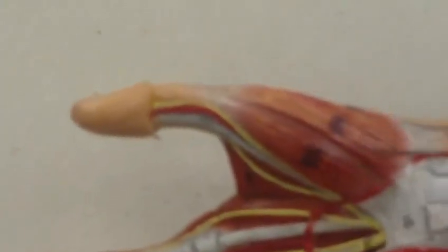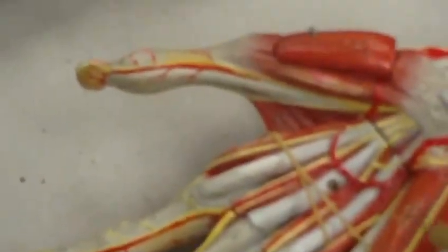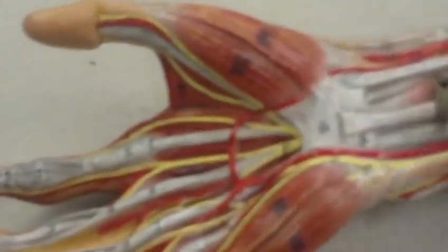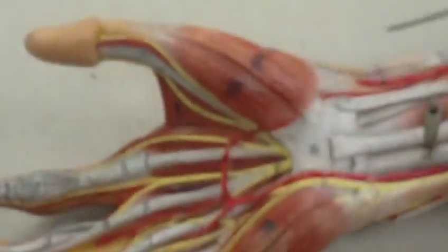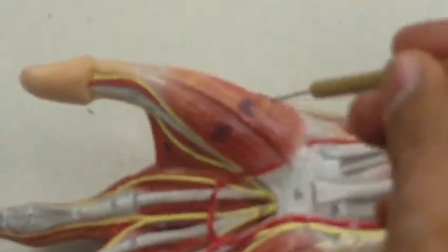Around the thumb we have three muscles. Two of them you can see, and the third one you have to remove. That's why I brought this other model to show you what happens when you remove this particular muscle.